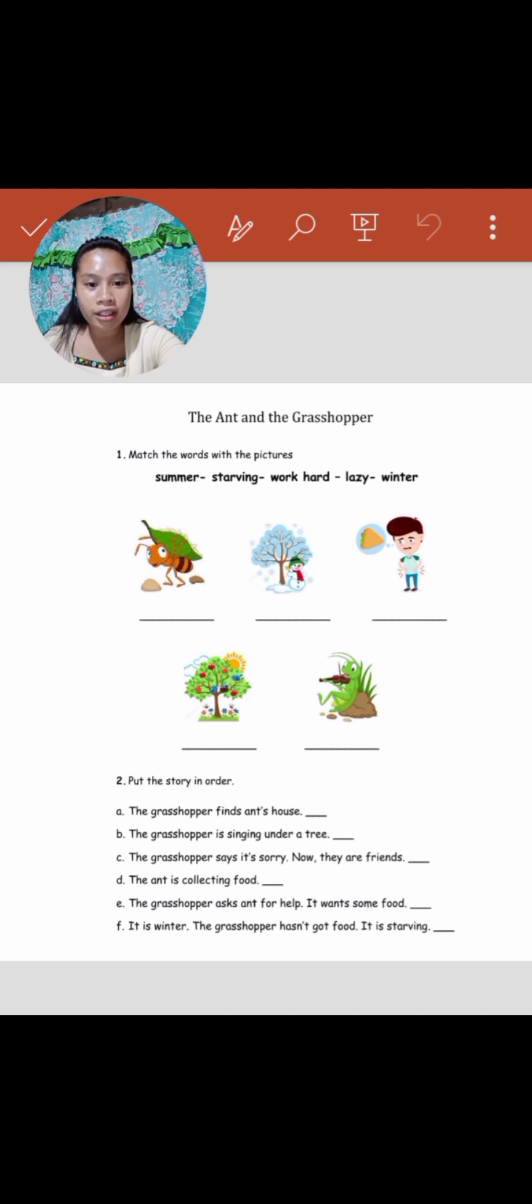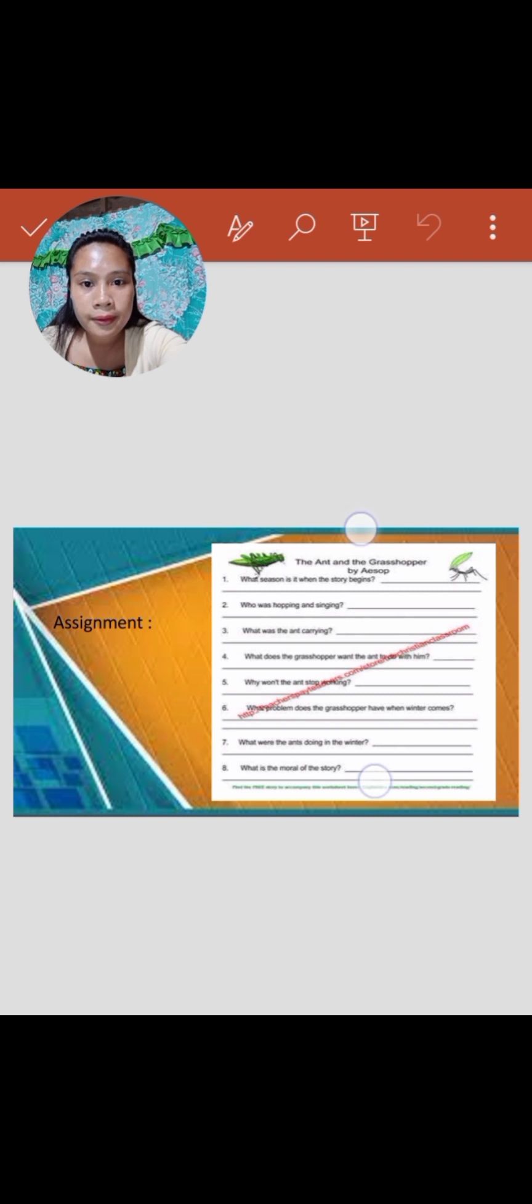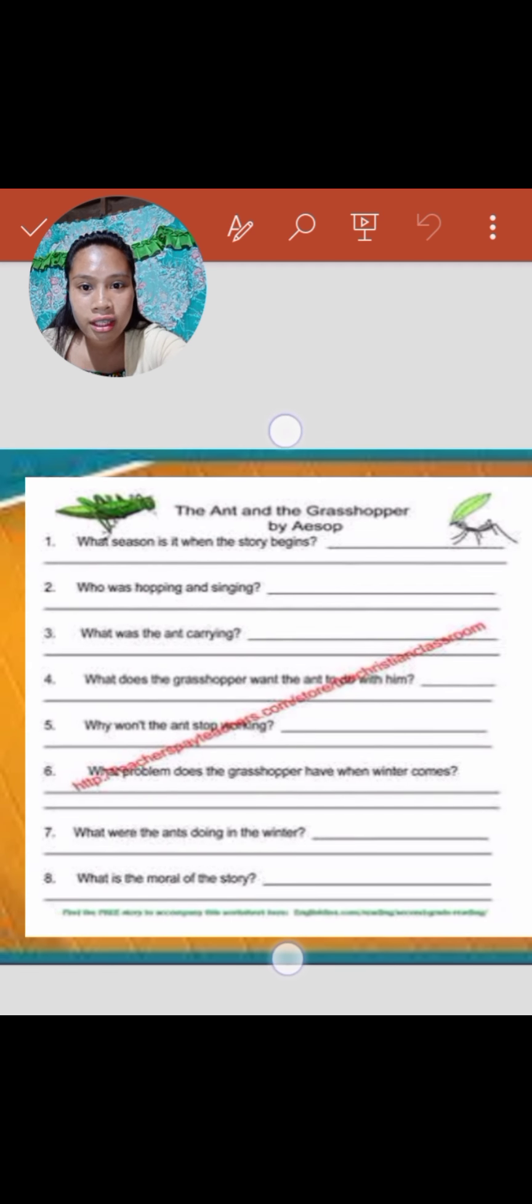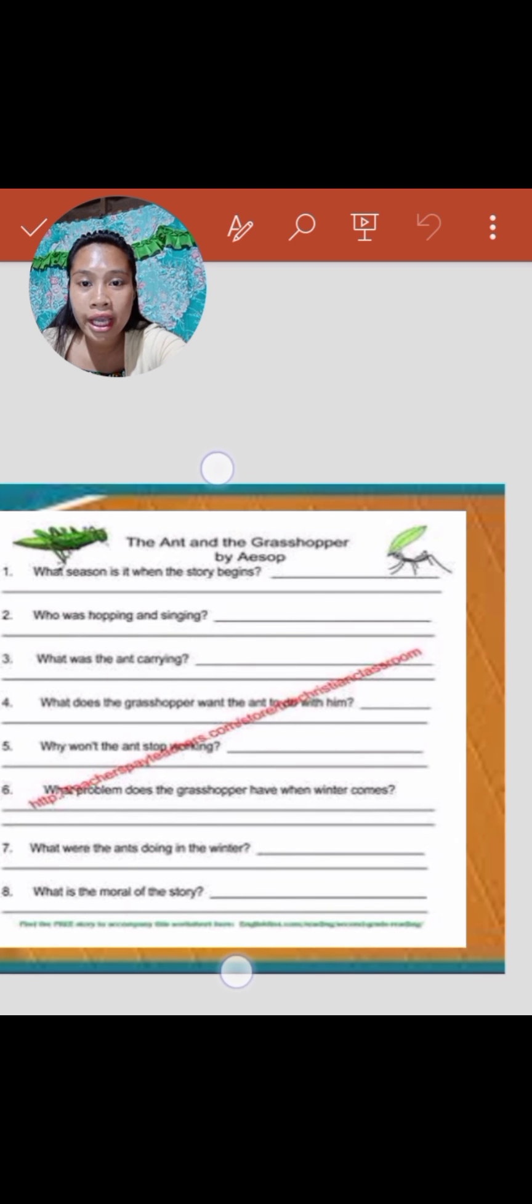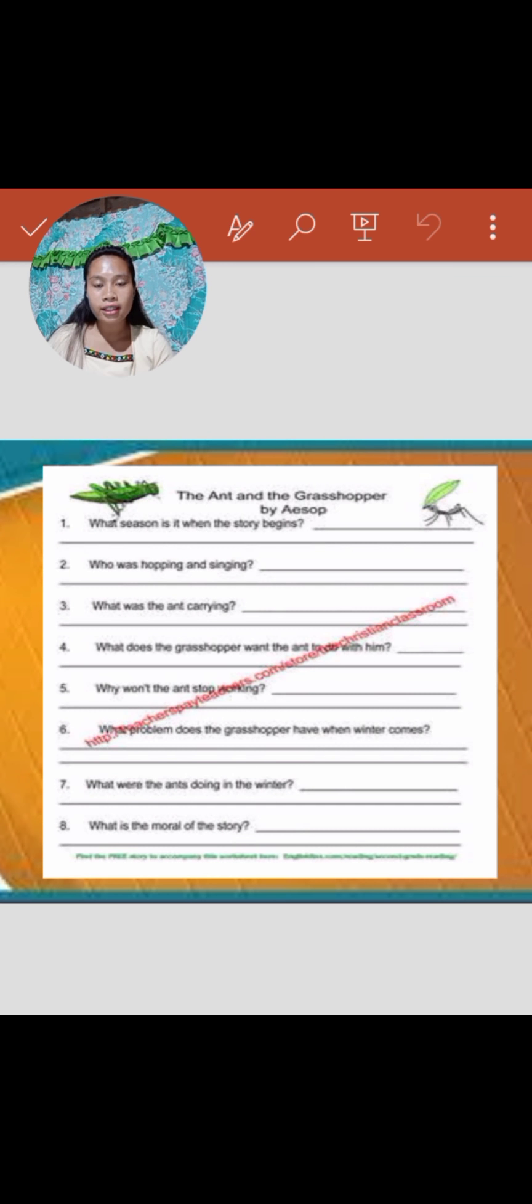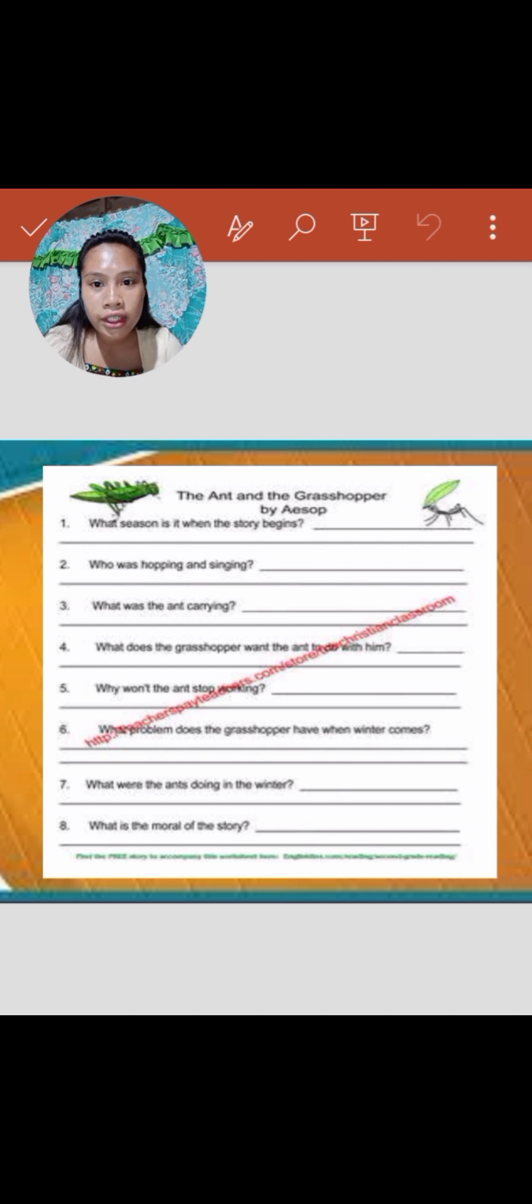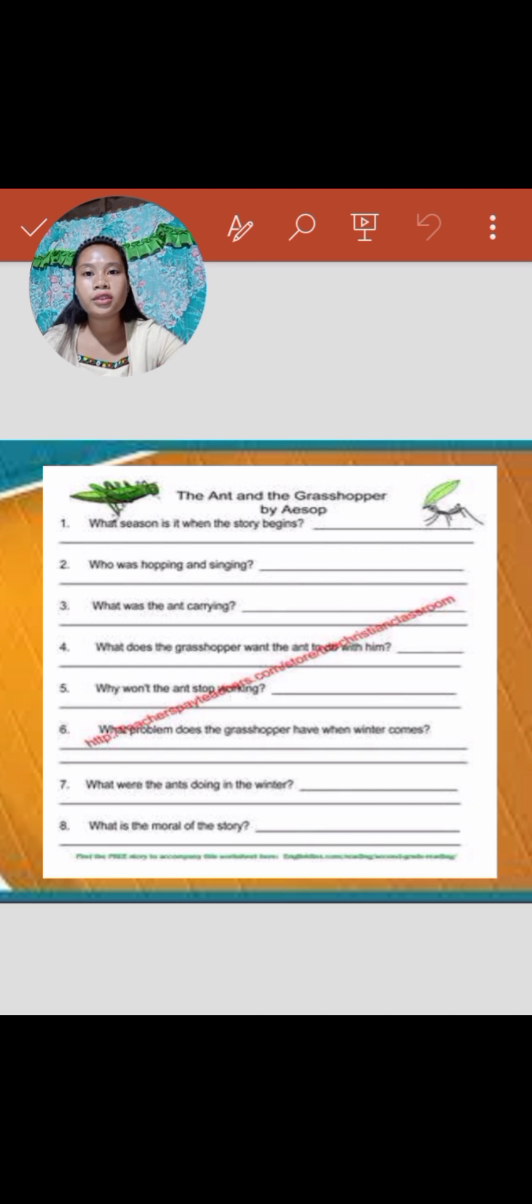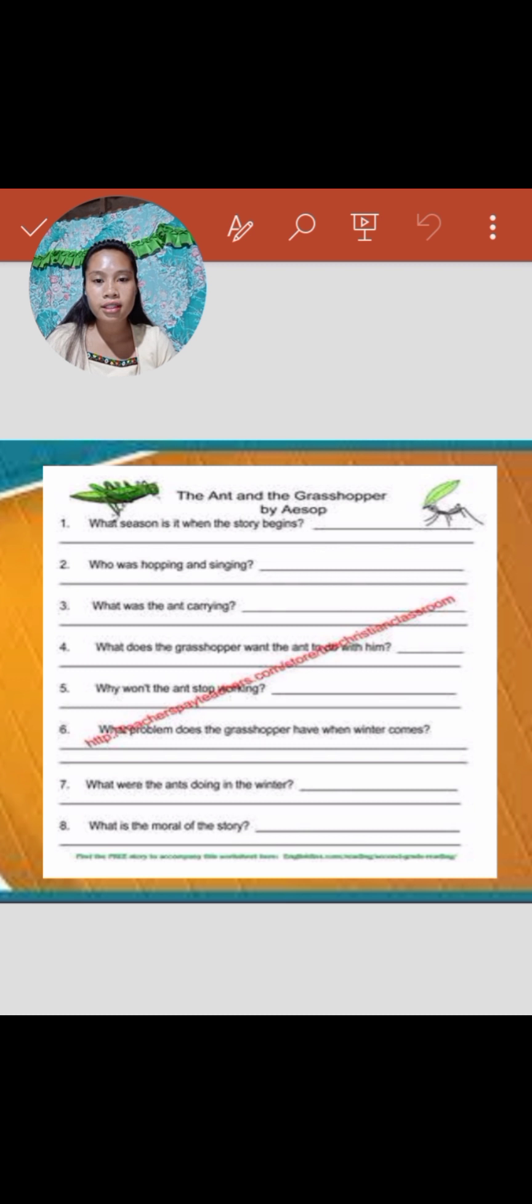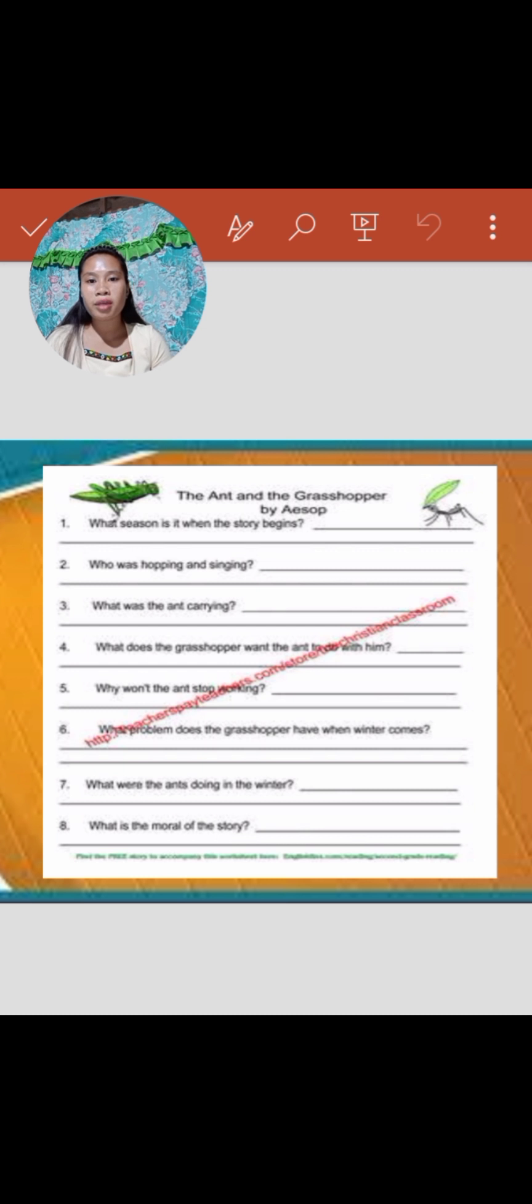Now, I have here an assignment for you to answer, and you can pass this, you can send it via messenger. The ant and the grasshopper. I will give you time to screenshot. Just screenshot it. Then, pass it next meeting.